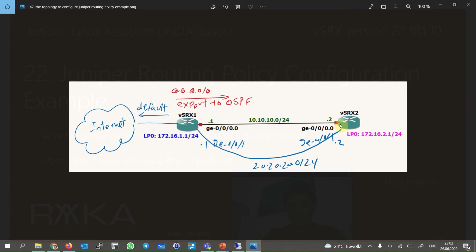Just to review, OSPF1 and OSPF2 are connected to each other through two interfaces, GigaEthernet 0 and 1, with IP address ranges 10.10.10.x and 20.20.20.x. OSPF routing protocol is already configured between these two virtual SRX devices, and the loopback interface addresses 172.16.1.x and 172.16.2.x can reach each other.